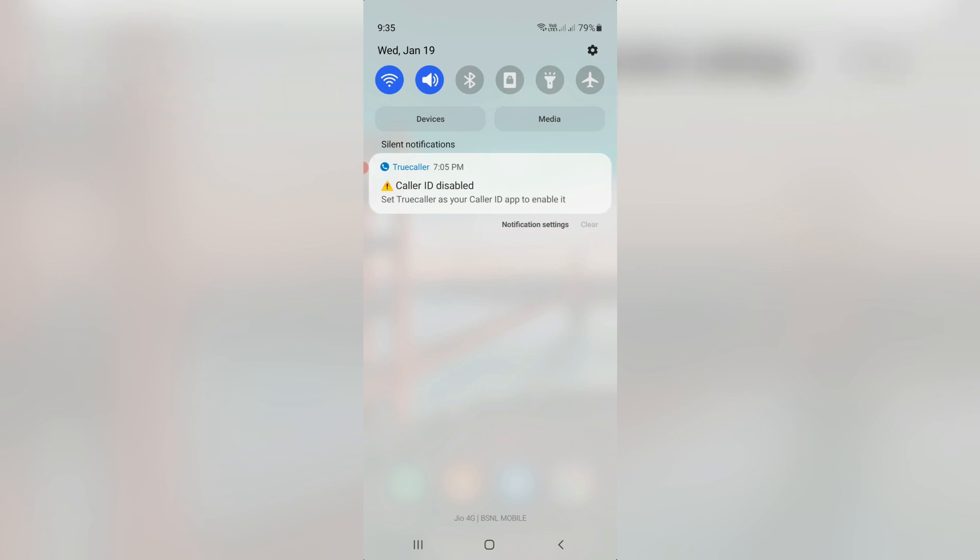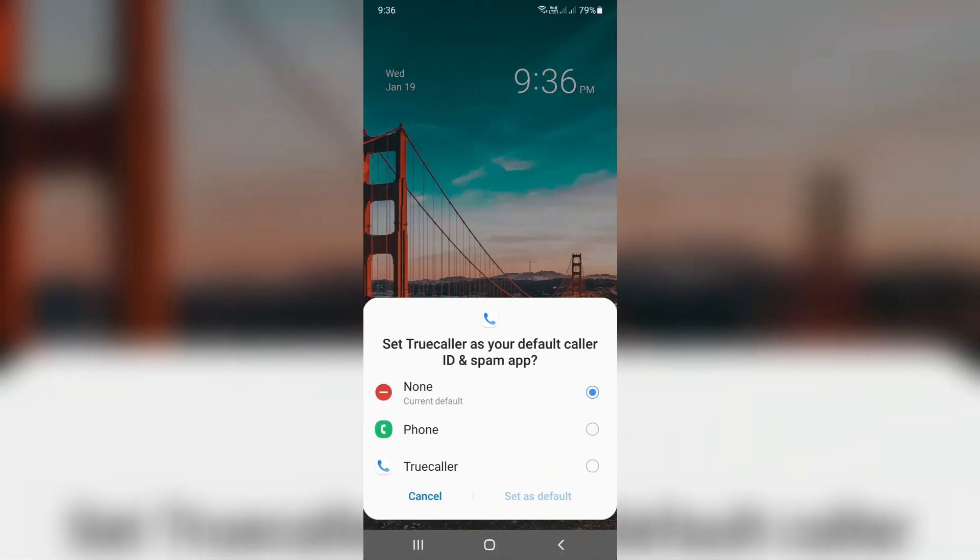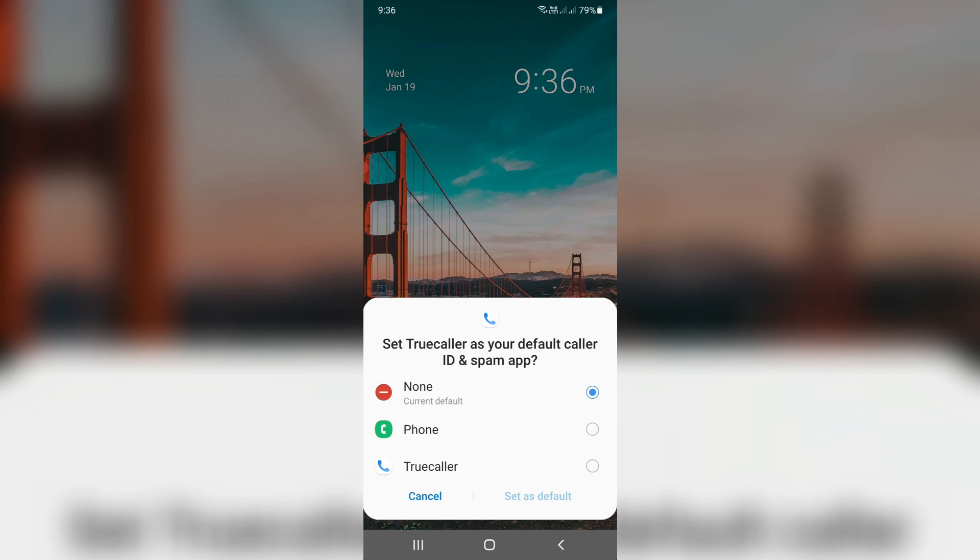If I try to press this notification, it shows one more pop-up window and asks to set Truecaller as your default caller ID and spam app. In my device it is default set to none.